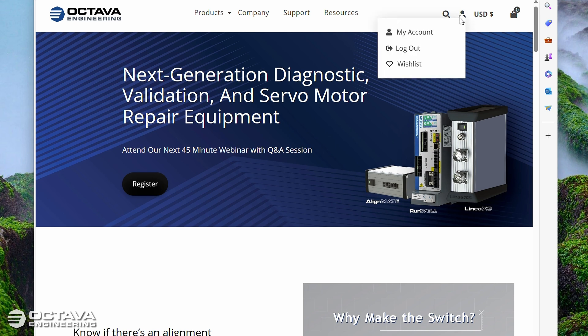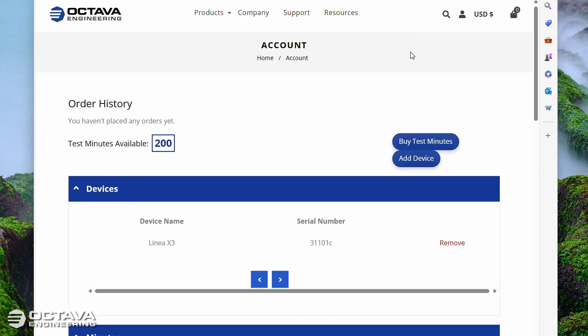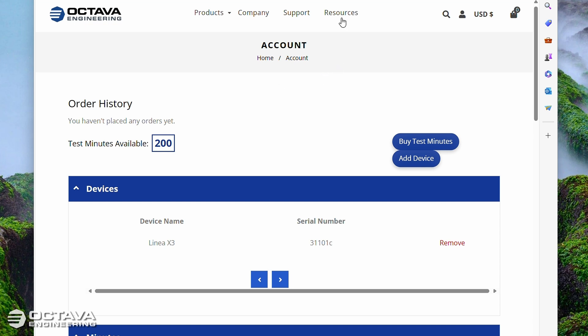Click the little person icon here and go to My Account. In this case I'm already logged in, but if you have to log in, it's going to be the primary email of the person that made the purchase, and then the serial number of your Linea X3 is going to be the first time password. So if you have any issues logging into your account, again reach out to support@octavaengineering.com and we will help you get that sorted out.